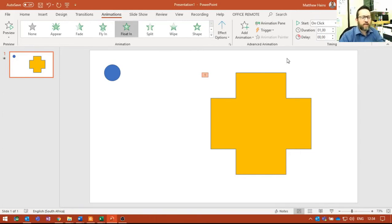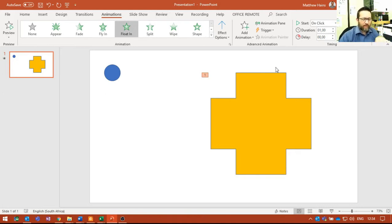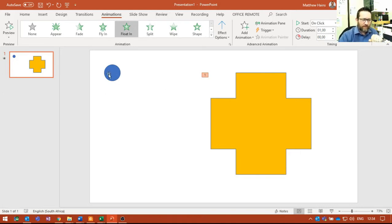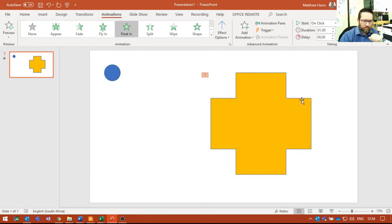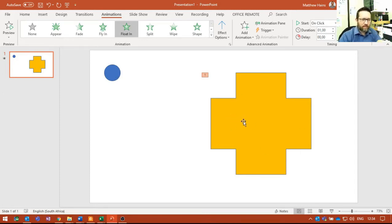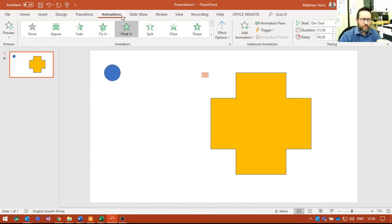However, if we wanted to trigger this animation by clicking on something specific, then I want that to be my trigger. Okay, so watch what I do. I've still got my animation selected, I've still got the object that I animated—it's still selected—and here you can see I'm in my Animations tab, Advanced Animation.